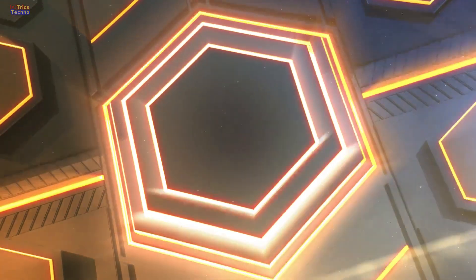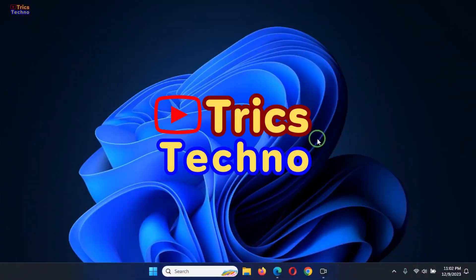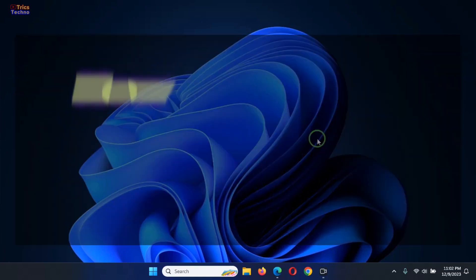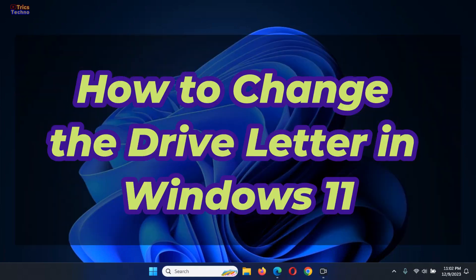Hey everyone, and welcome back to Technotrix. Today, we're diving into something a little more technical, how to change a drive letter in Windows 11.